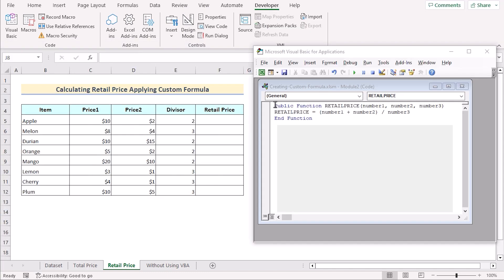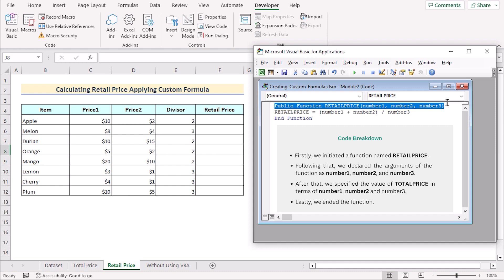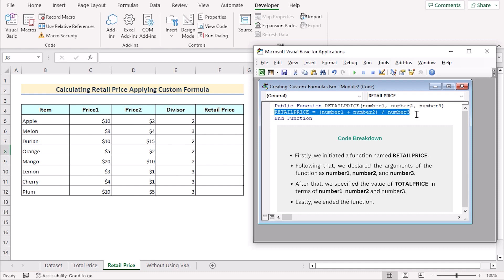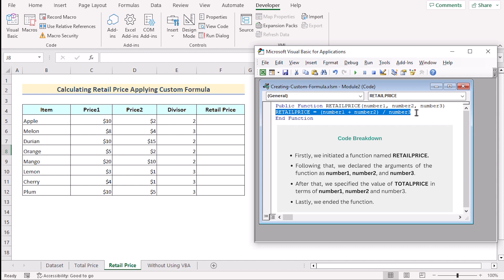Let's talk about this code. The public function RetailPrice defines the function and specifies three parameters: number1, number2, and number3. The word 'public' indicates the function can be accessed from anywhere within the VBA code. After that, RetailPrice = (number1 * number2) / number3 calculates the total price by multiplying number1 and number2, then dividing by the markup percentage number3, expressed as a decimal. The result is assigned to the function's name RetailPrice. When called with three inputs, it returns the retail price as output. The last line is End Function.